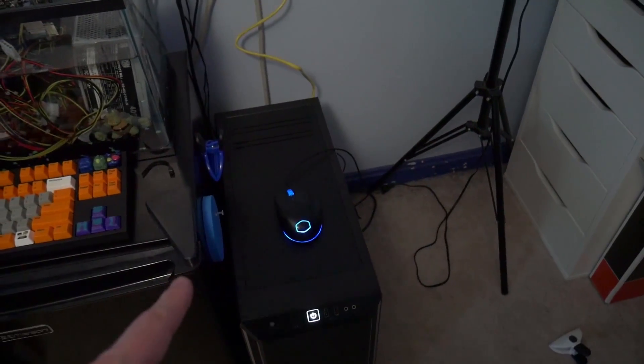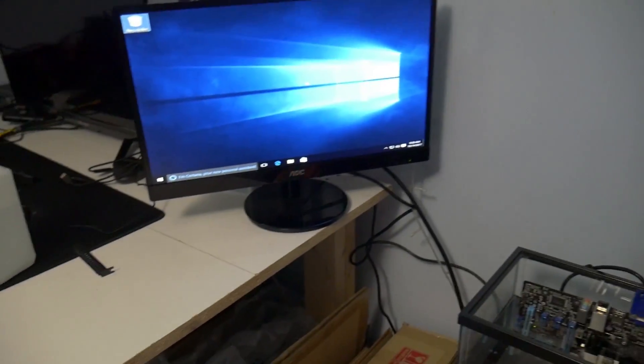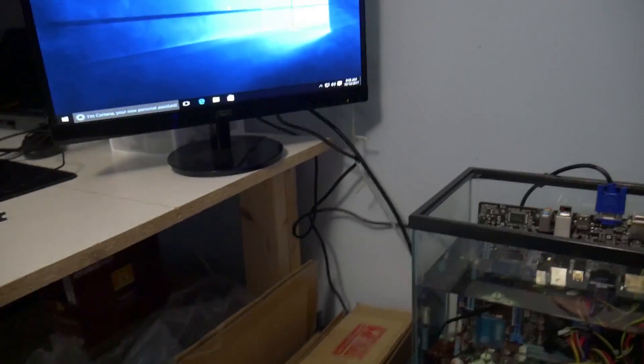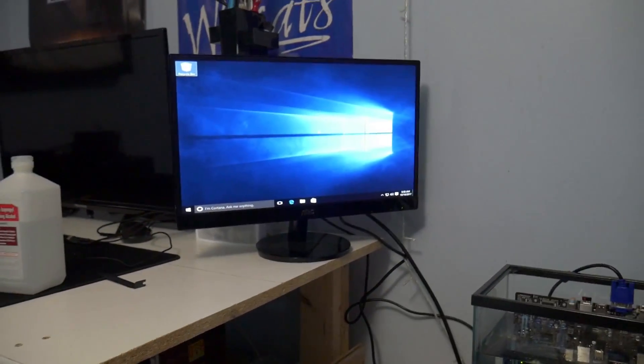I was on my live stream this morning and a viewer asked me to do a tutorial on OBS NDI, which for those who don't know is a plug-in for OBS that allows you to stream using a secondary streaming PC without the need of a capture card.